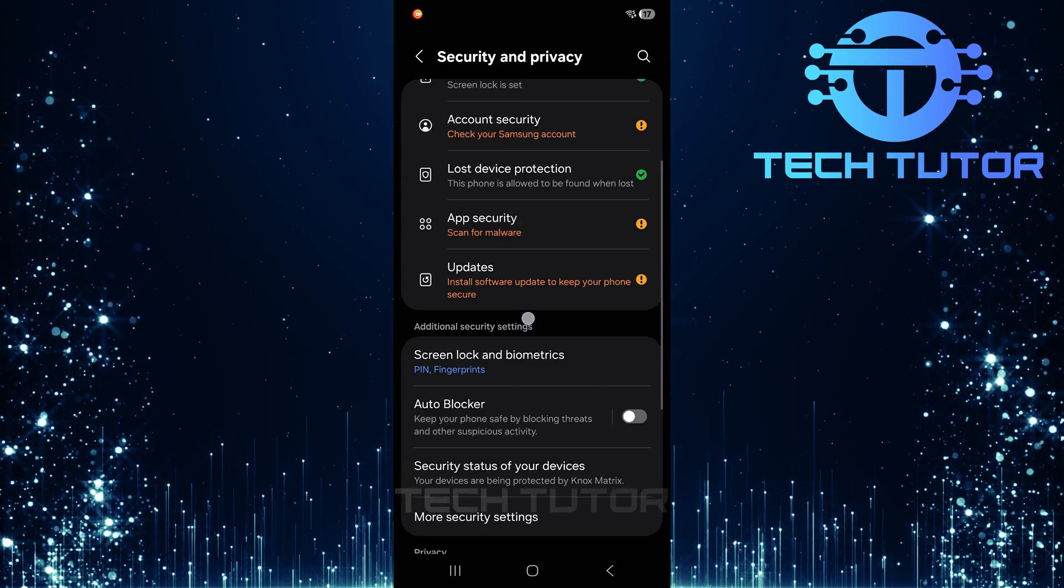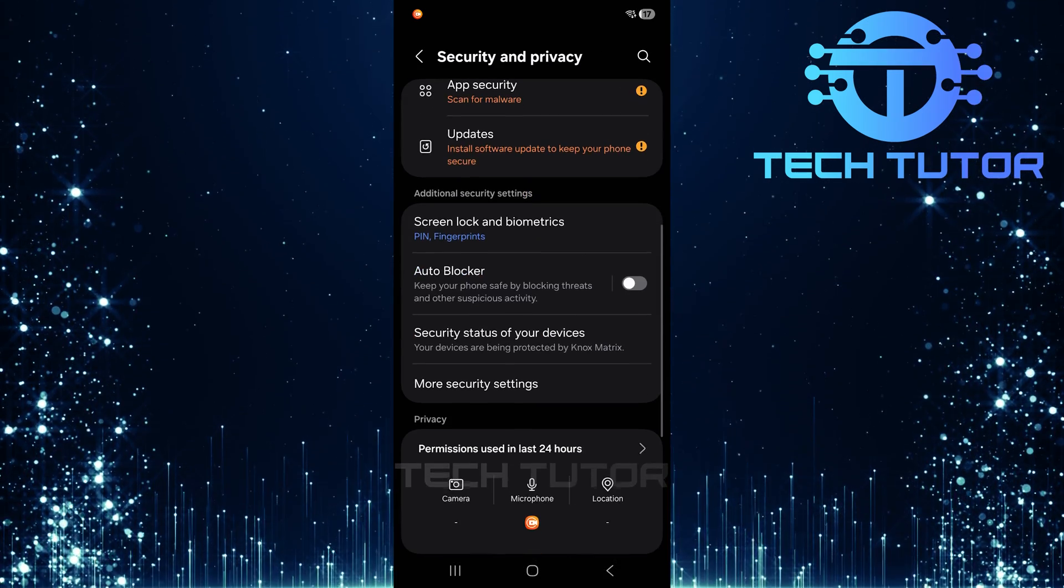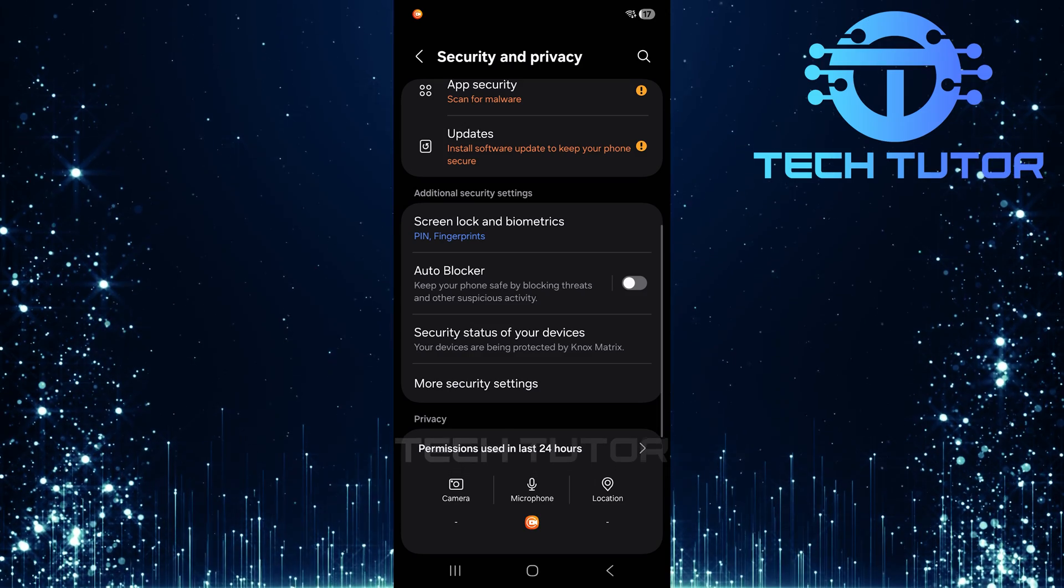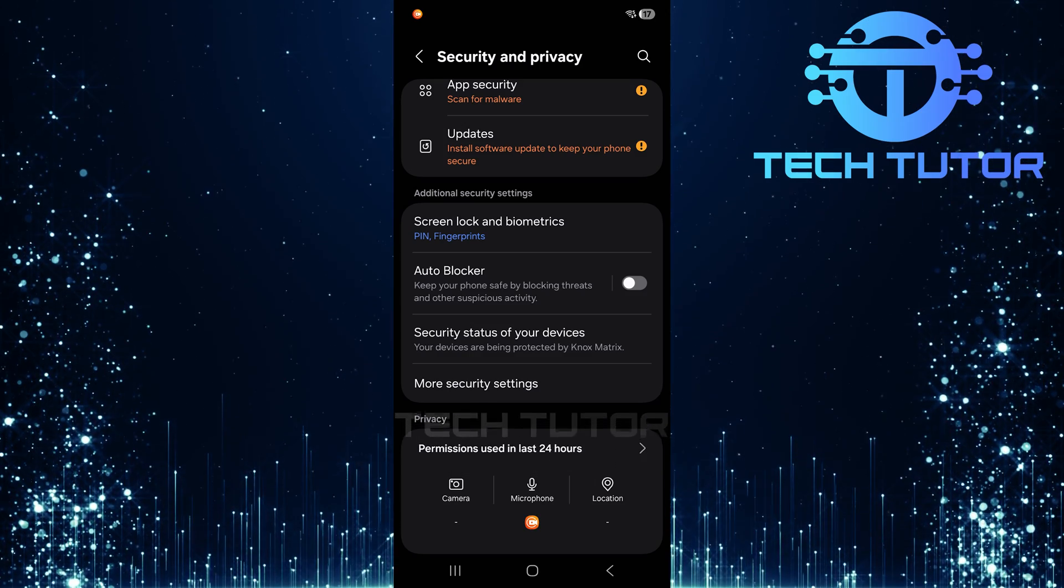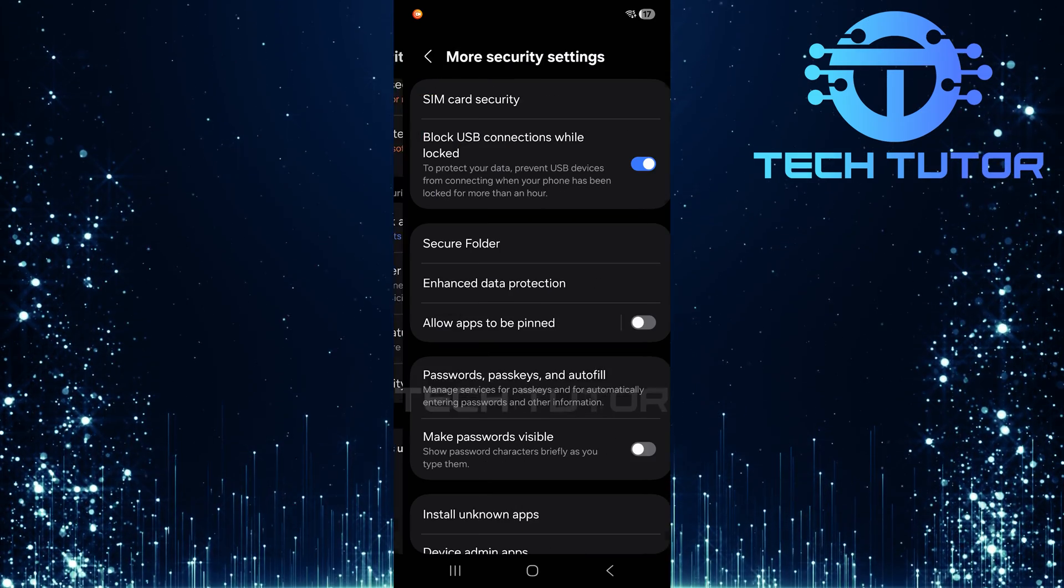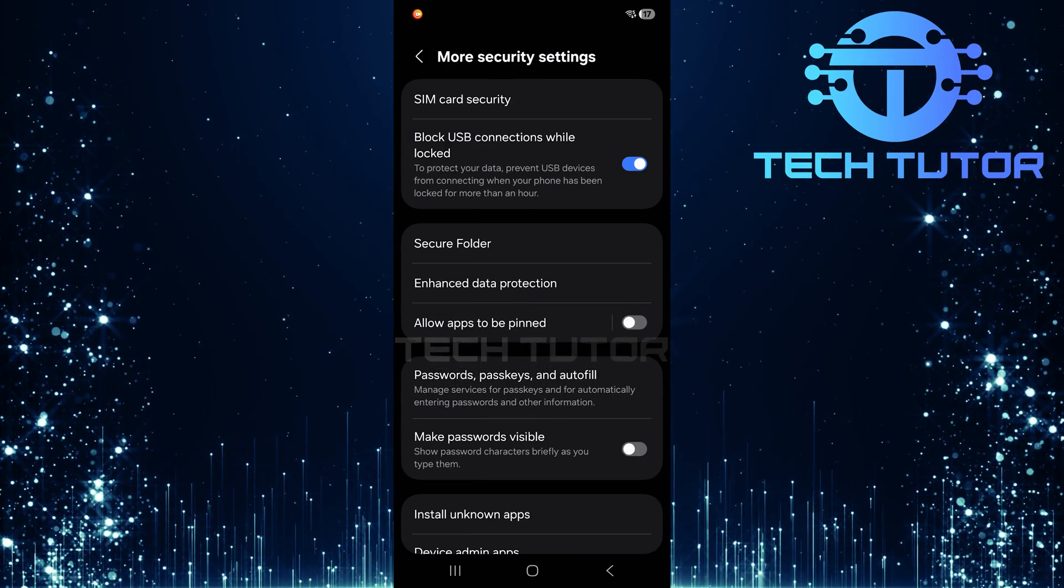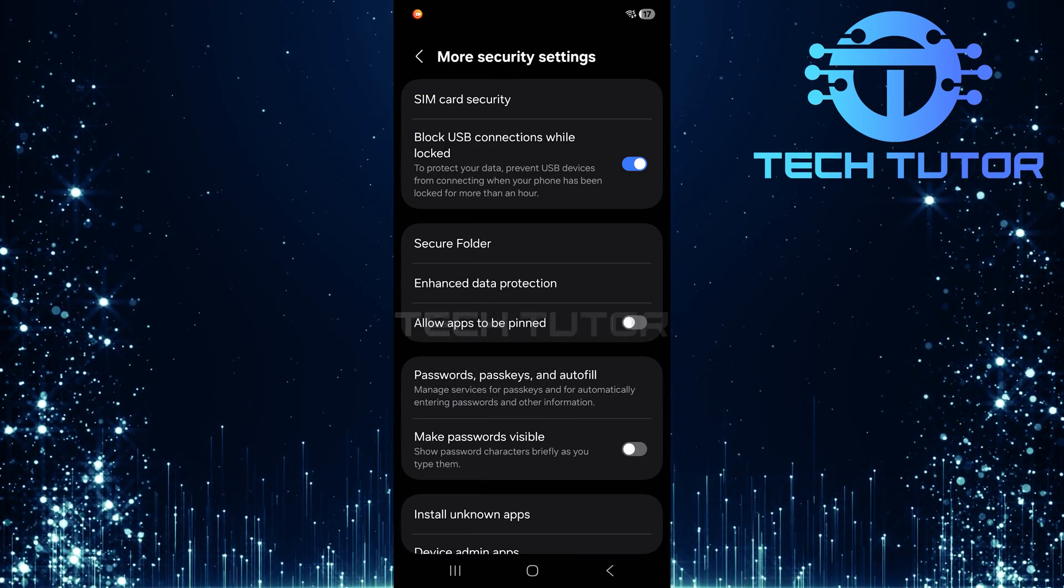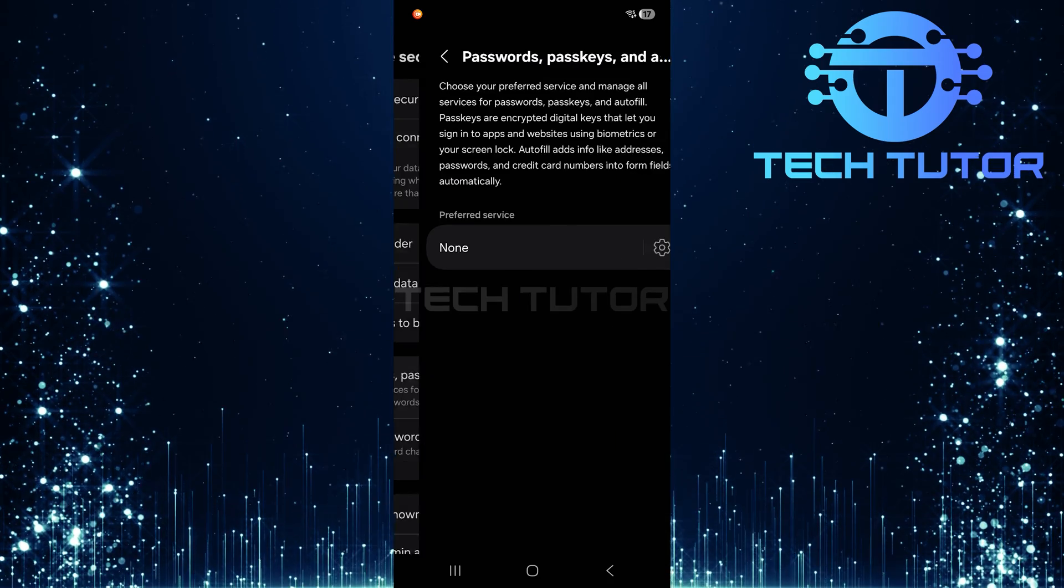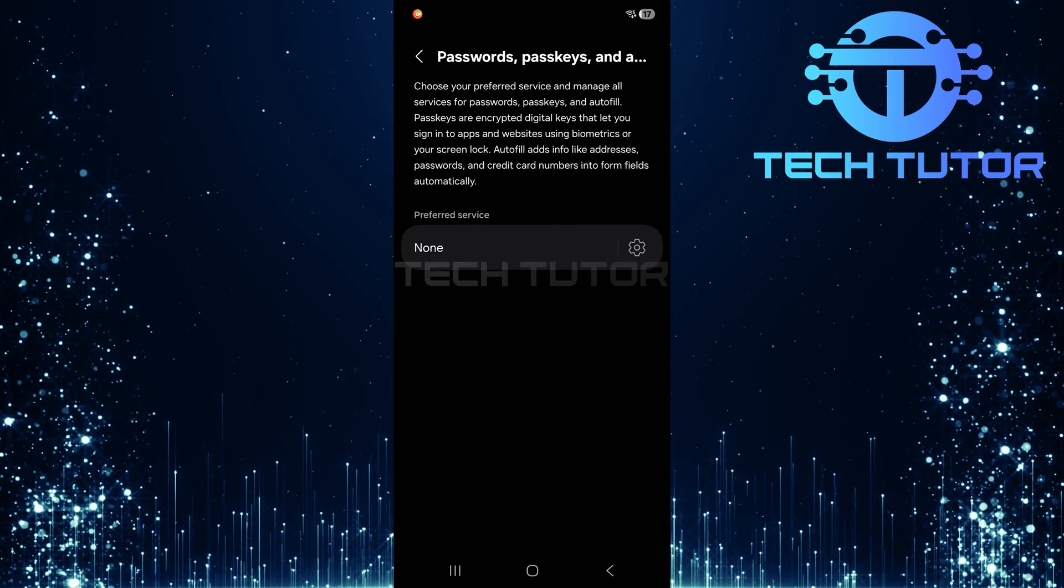Next, scroll down a bit further and select more security settings. Tap on passwords, passkeys and autofill, then look for a preferred service.